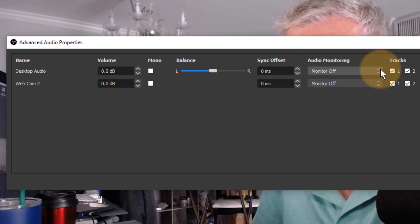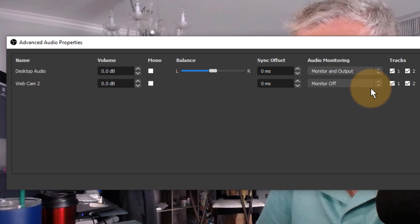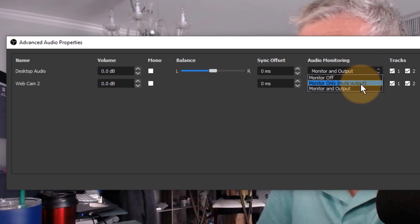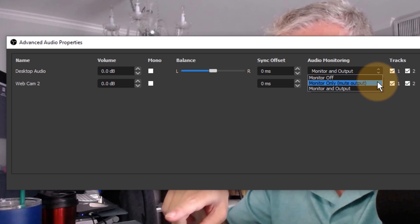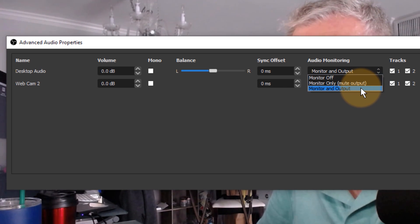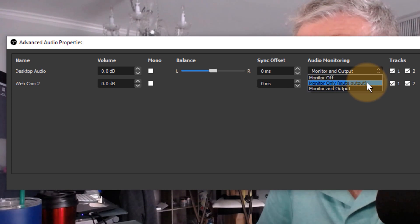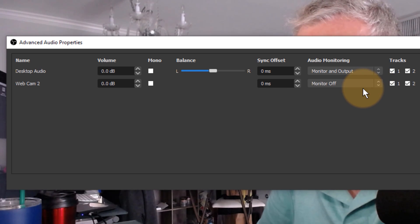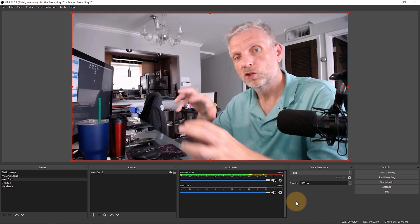A large window pops up with all your audio sources, one of which is Desktop Audio — currently set to Monitor Off, which is exactly why we don't hear it. The options are: 'Monitor Off' means you don't hear it but it's included in the mix; 'Monitor and Output' means you hear it and it's recorded or streamed; 'Monitor Only (Mute Output)' means you can hear it but it won't be included in the mix. Most likely 'Monitor and Output' is what you want. Hit Close, and you'll now hear the audio as well as have it included in the mix.